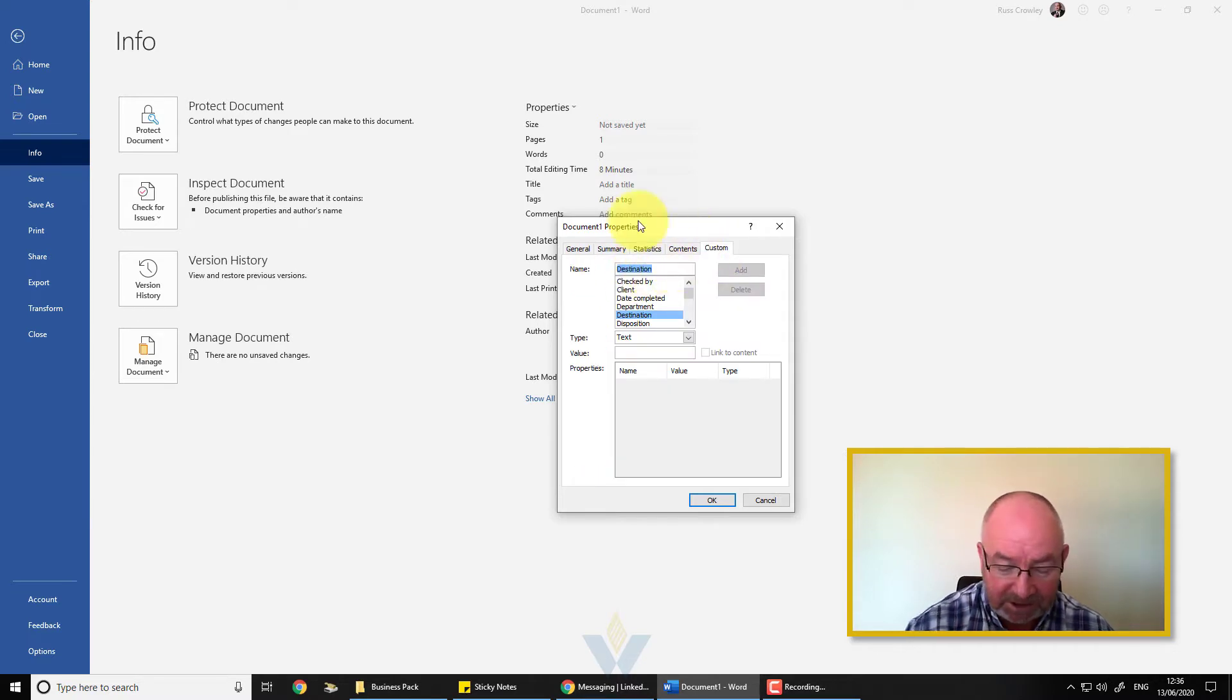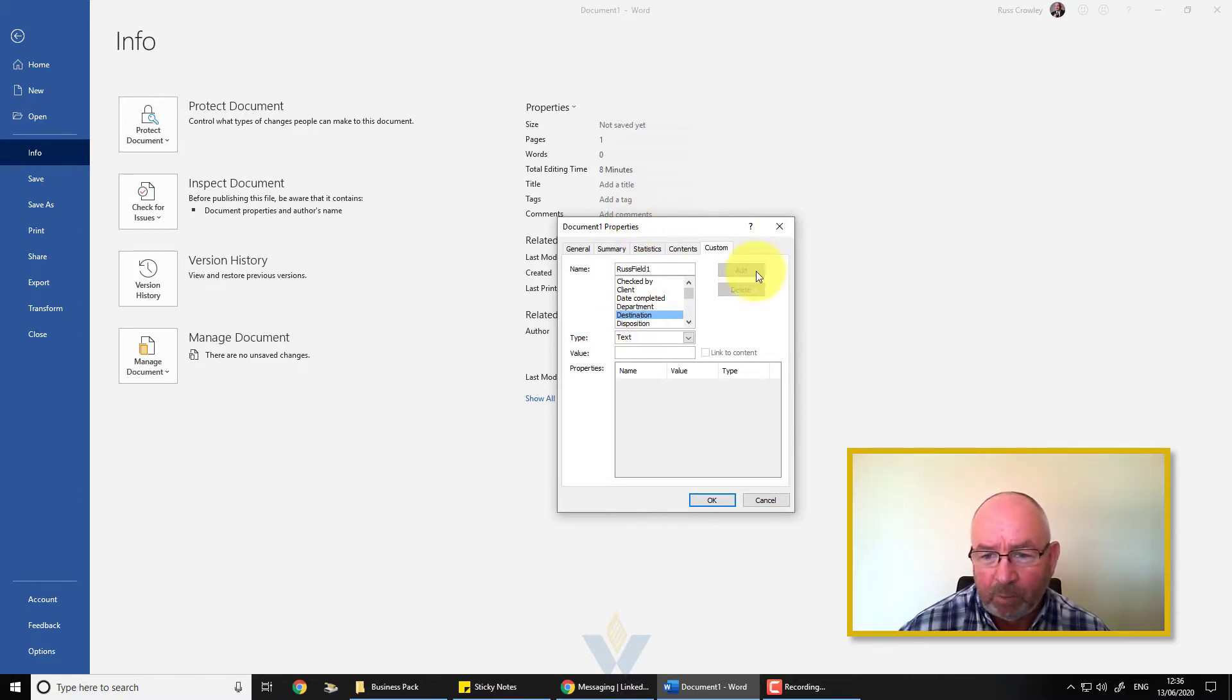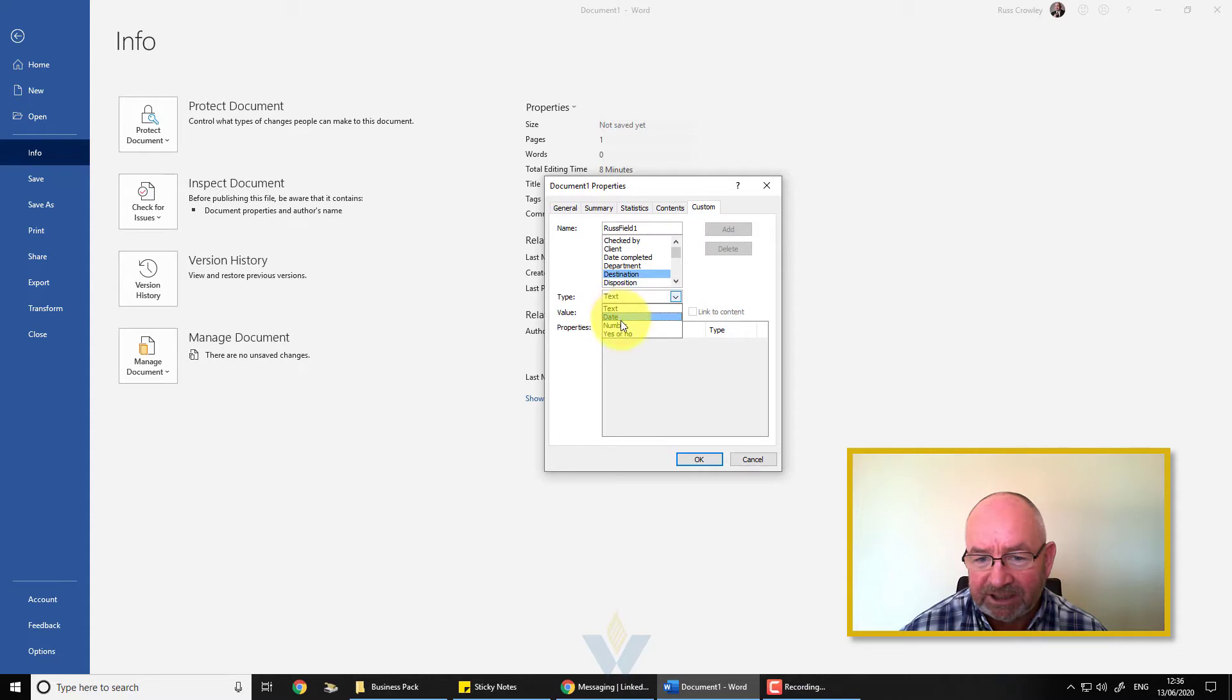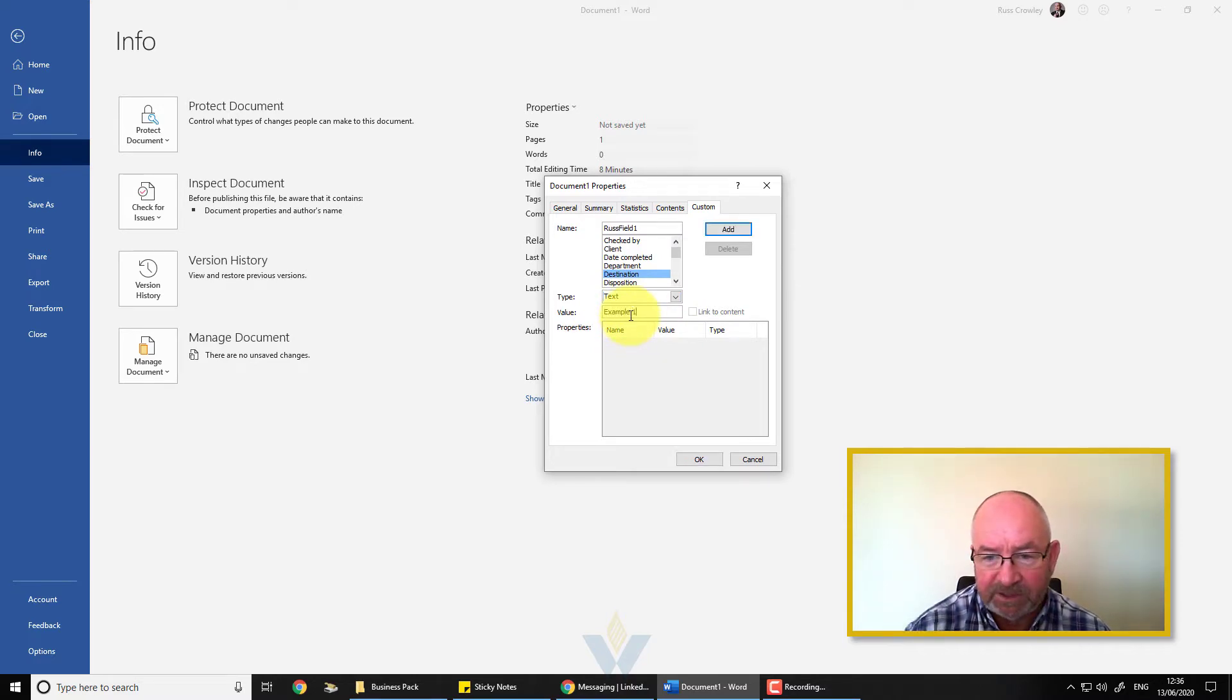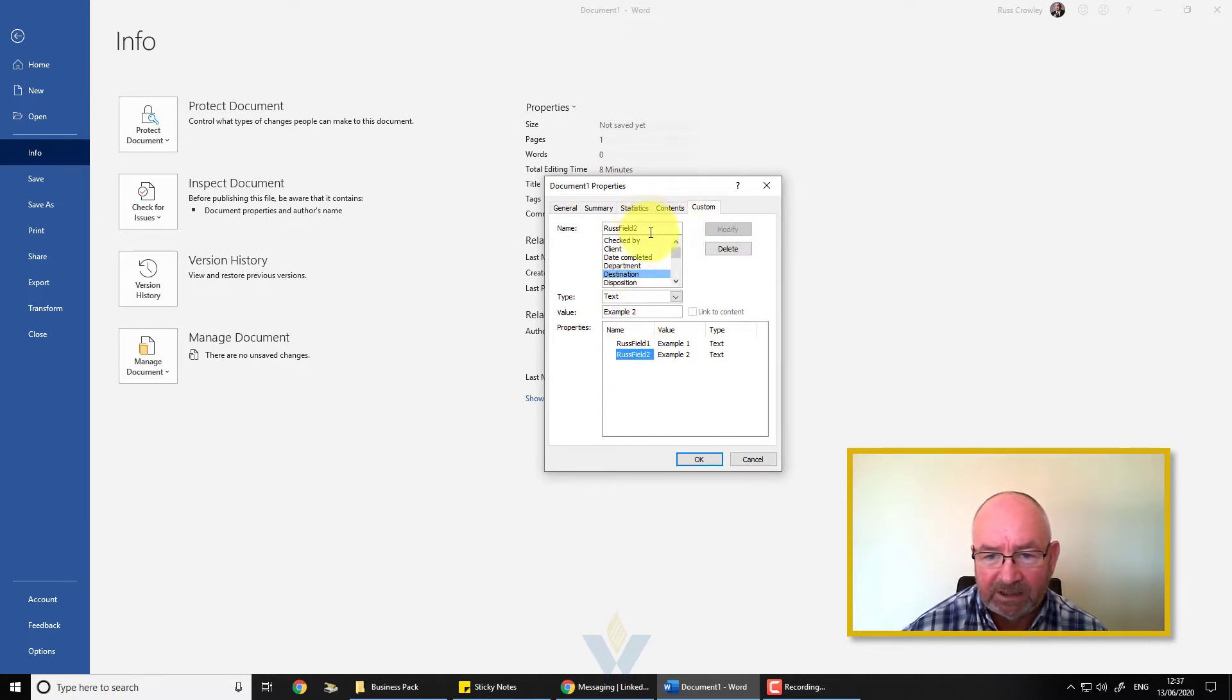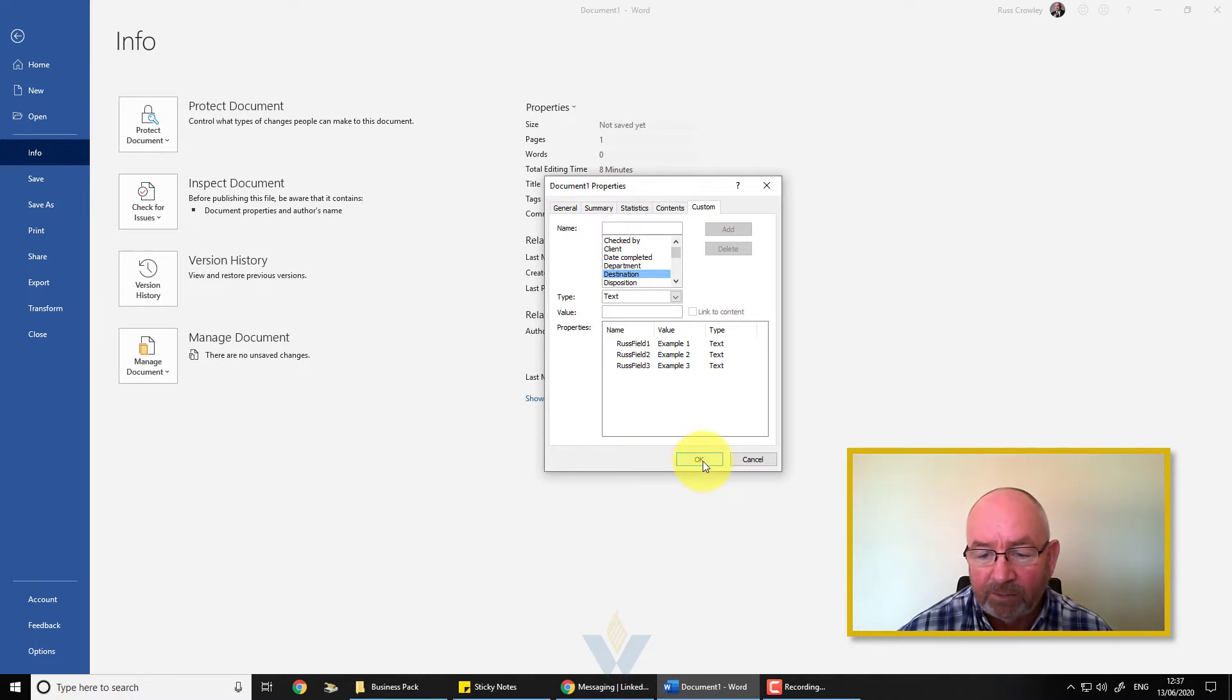These are the custom ones and you can set your own here. So I'll call this rust field one. It won't let me add it yet because I haven't put in any value for this field. As soon as I put a space in there that'll allow me to add this custom field. You can select date, number, or simple boolean yes/no, but I'm just going to leave that as text. Then I'll call this example one, and then I'll add a few more fields—example one, example two, example three.